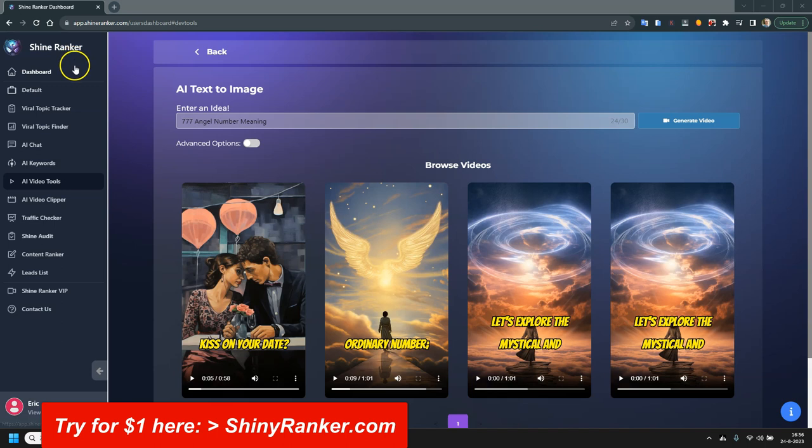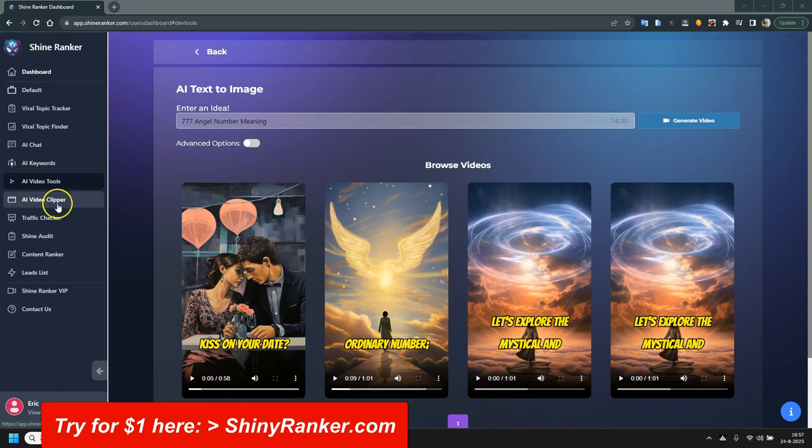Actually ShinyRanker is a lot more than just a video maker, as you can see here. You can do a lot more things with it, but for now I'm going to focus on the AI video maker.